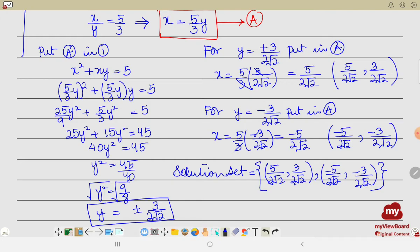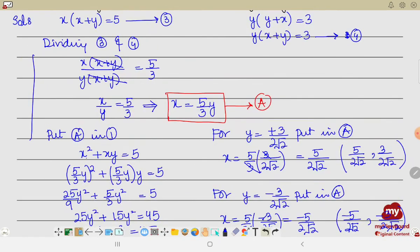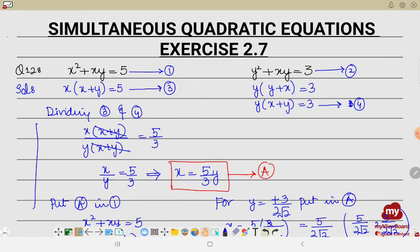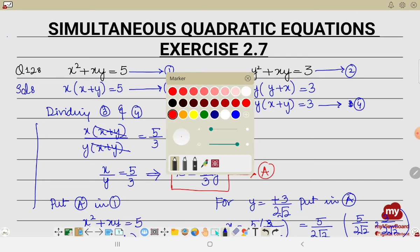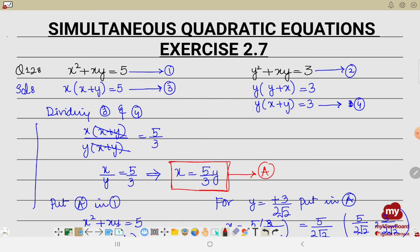This is how we solved this question — a very different type in which, to find one linear equation, we divided both given equations after first taking common factors. The common terms cancelled, giving one linear factor, from which we found the values of x and y. Hope you understand. Thank you very much. InshaAllah hafiz.